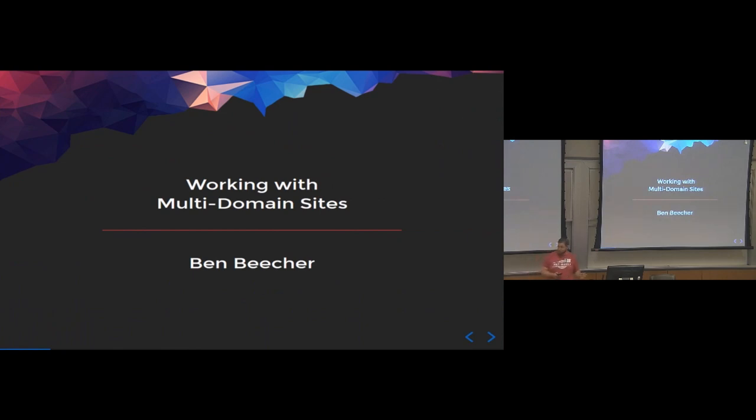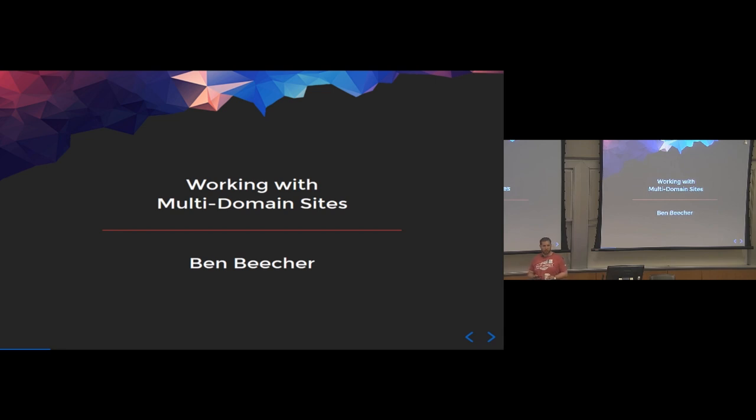All right, cool. So, hi everybody. My name is Ben Beecher. I'm the CTO, co-founder of Lightmatter, which is a design and dev agency over in New York City.